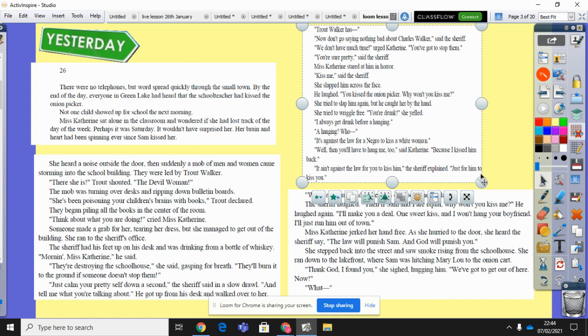They were led by Trout Walker. 'There she is,' Trout shouted, 'the devil woman.' The mob was turning over desks and ripping down bulletin boards. 'She's been poisoning your children's brains with books,' Trout declared. They began piling all the books in the centre of the room. 'Think about what you're doing,' cried Miss Catherine. Someone made a grab for her, tearing her dress, but she managed to get out of the building.